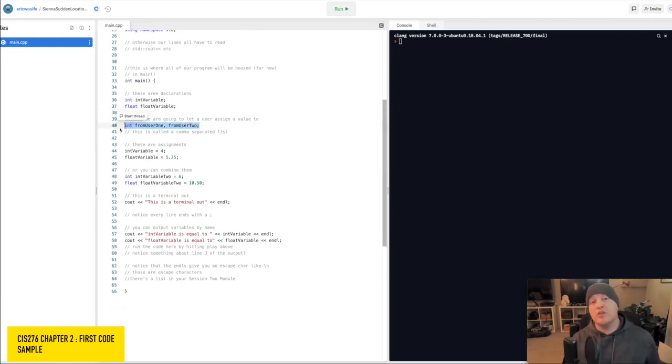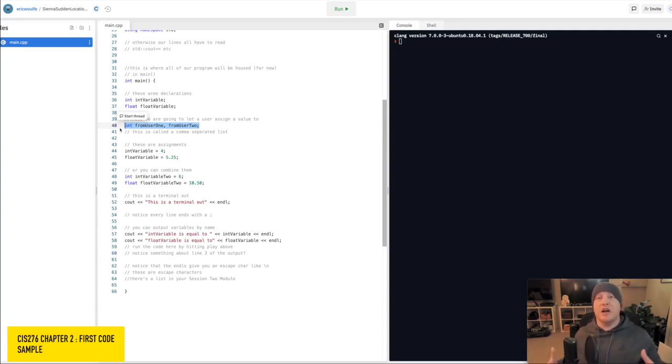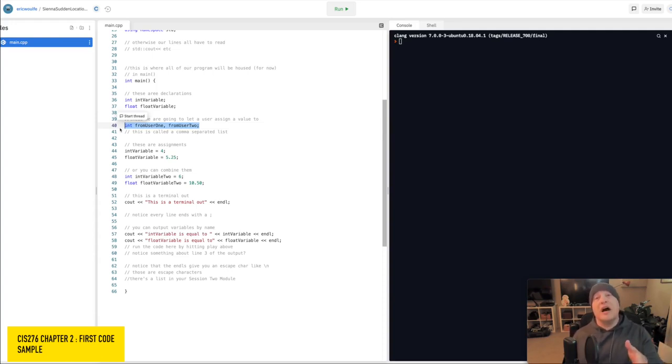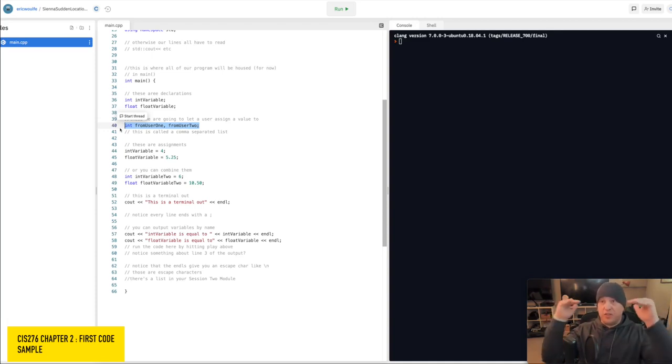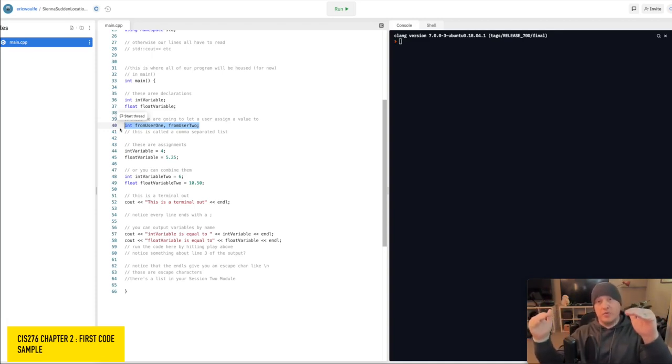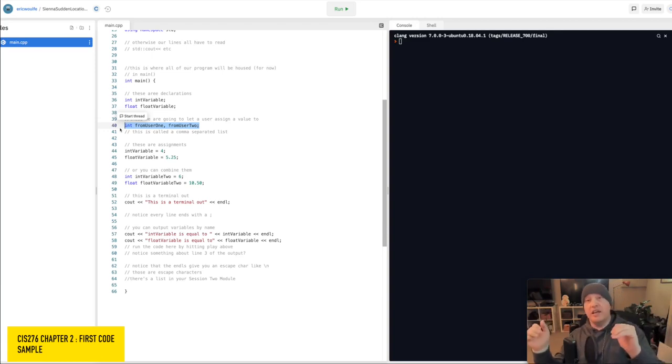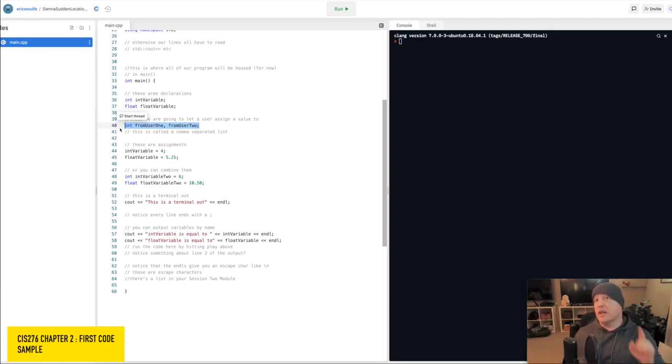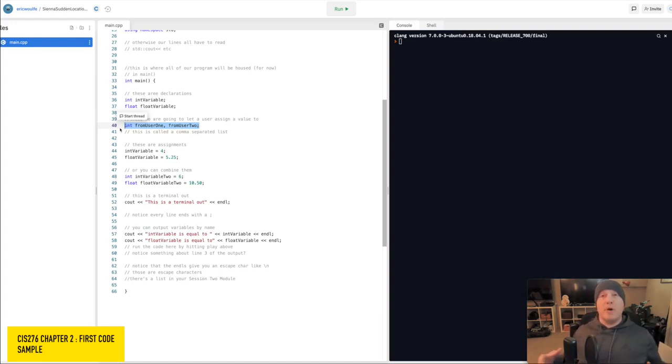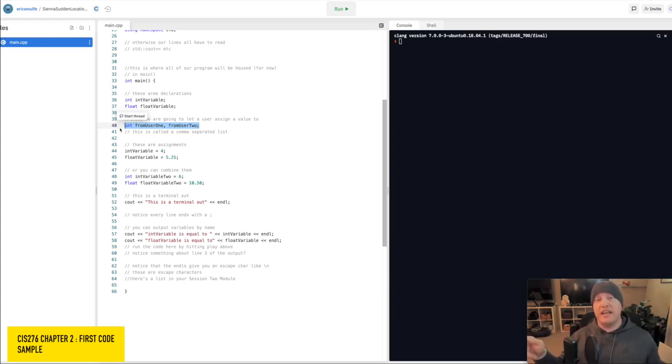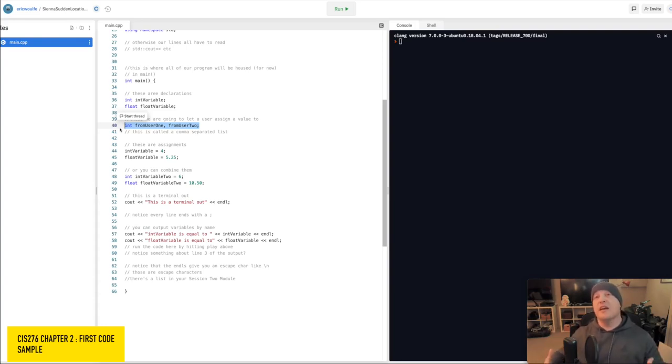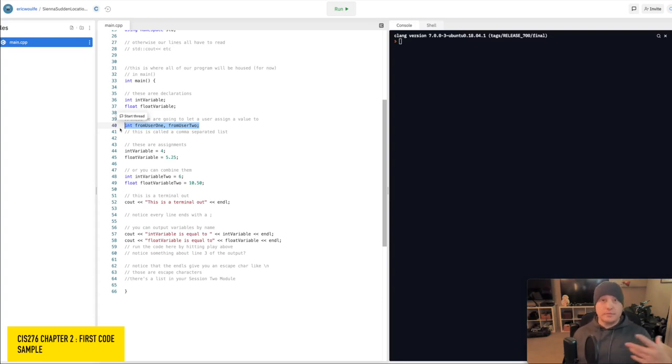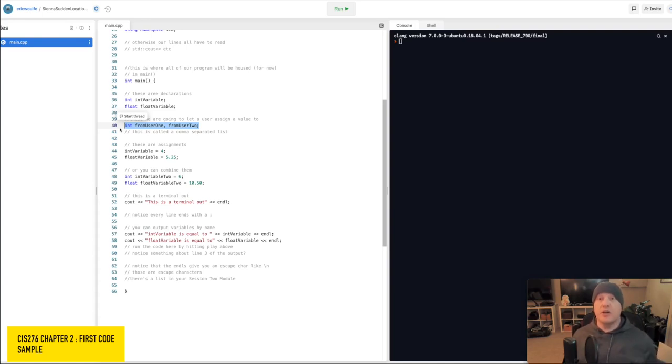We can also do a declaration by using a comma separation. So this way, if I have integer from user one and integer from user two, I can simply separate them by a comma instead of having two separate lines. It's good to mention it here that you should start building a muscle memory around at the end of a line, hitting semicolon, then hitting enter. Forgetting a semicolon is the first big mistake that most of you are going to make consistently. And it's really a matter of muscle memory into getting that kind of an issue corrected.